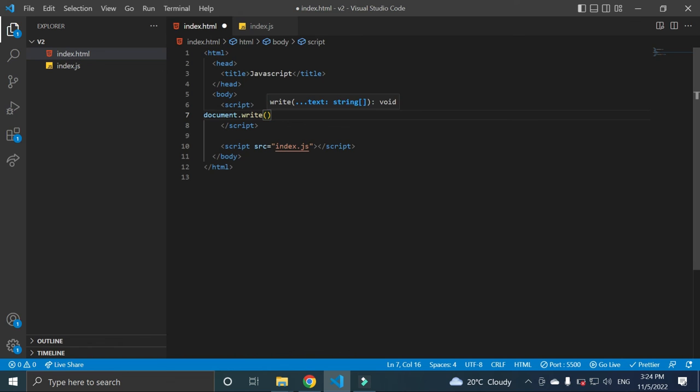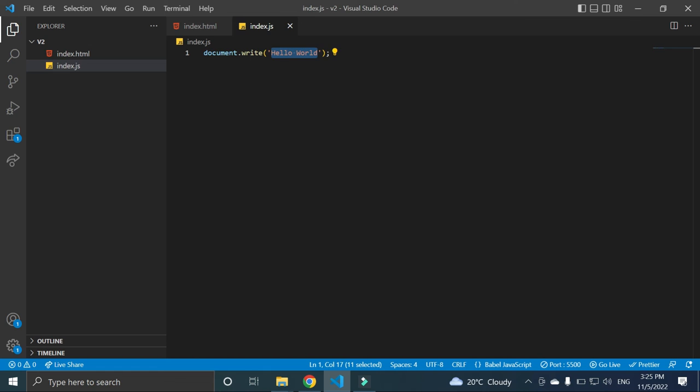And in this index.js you can write from JS file. Save.